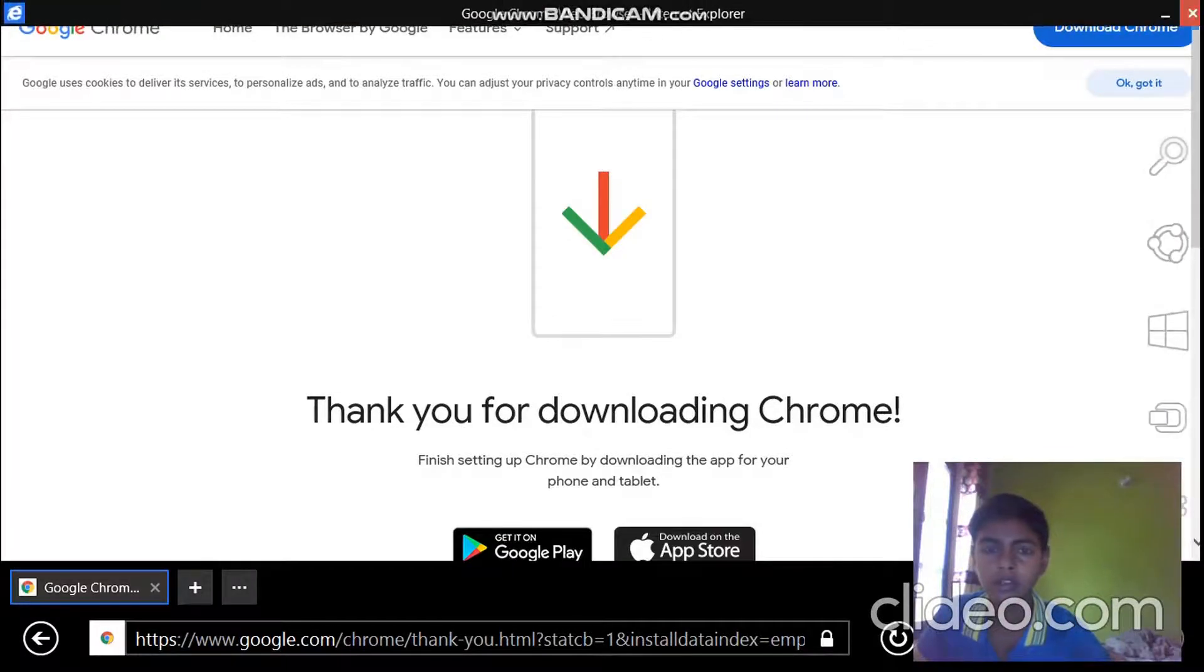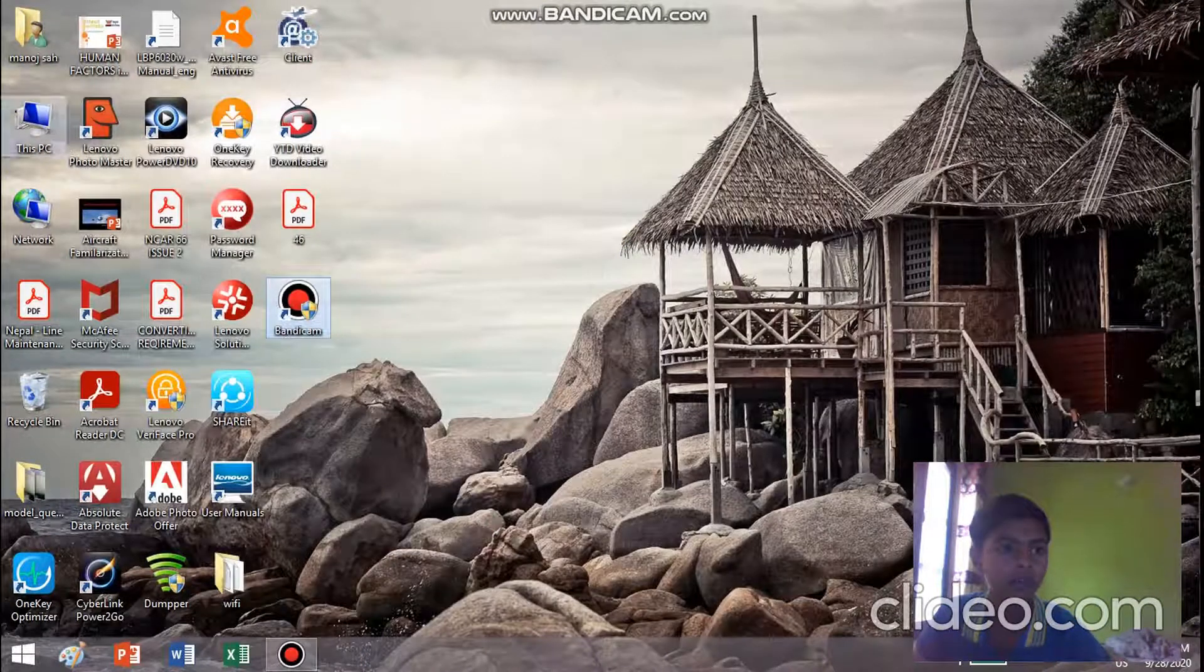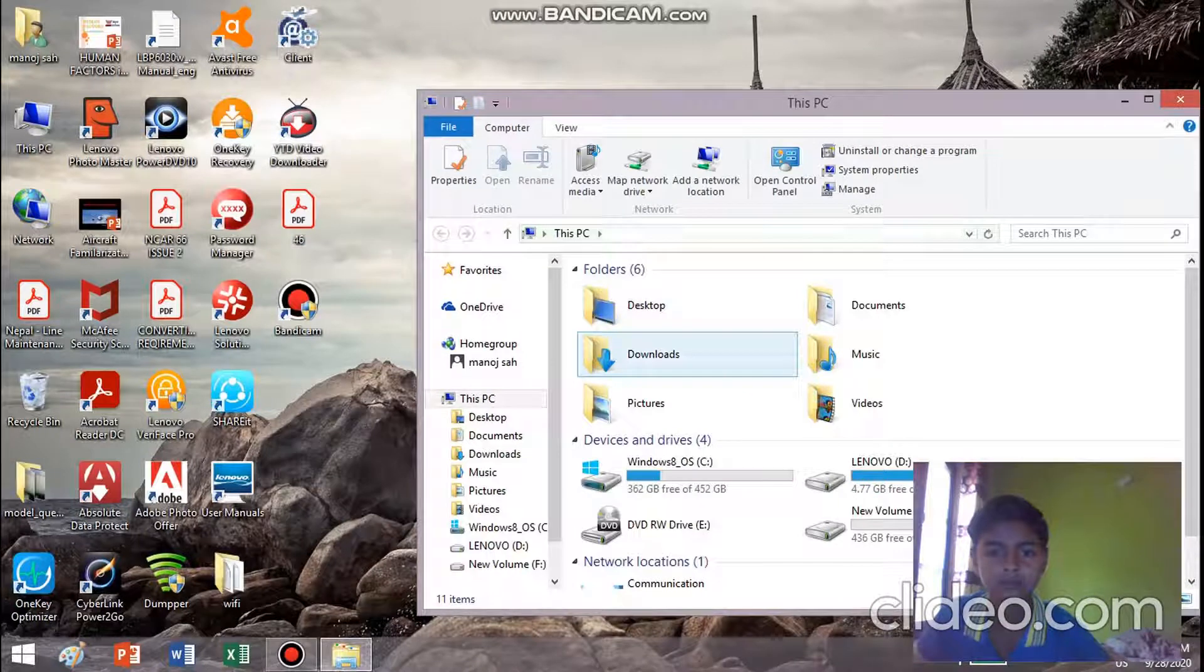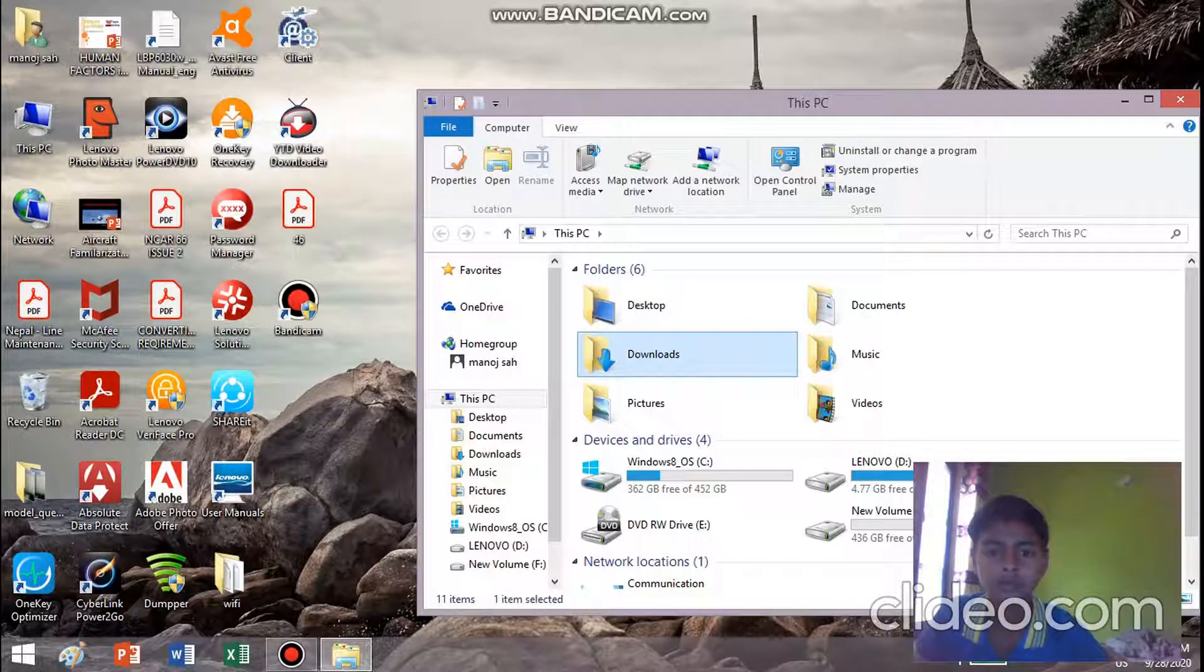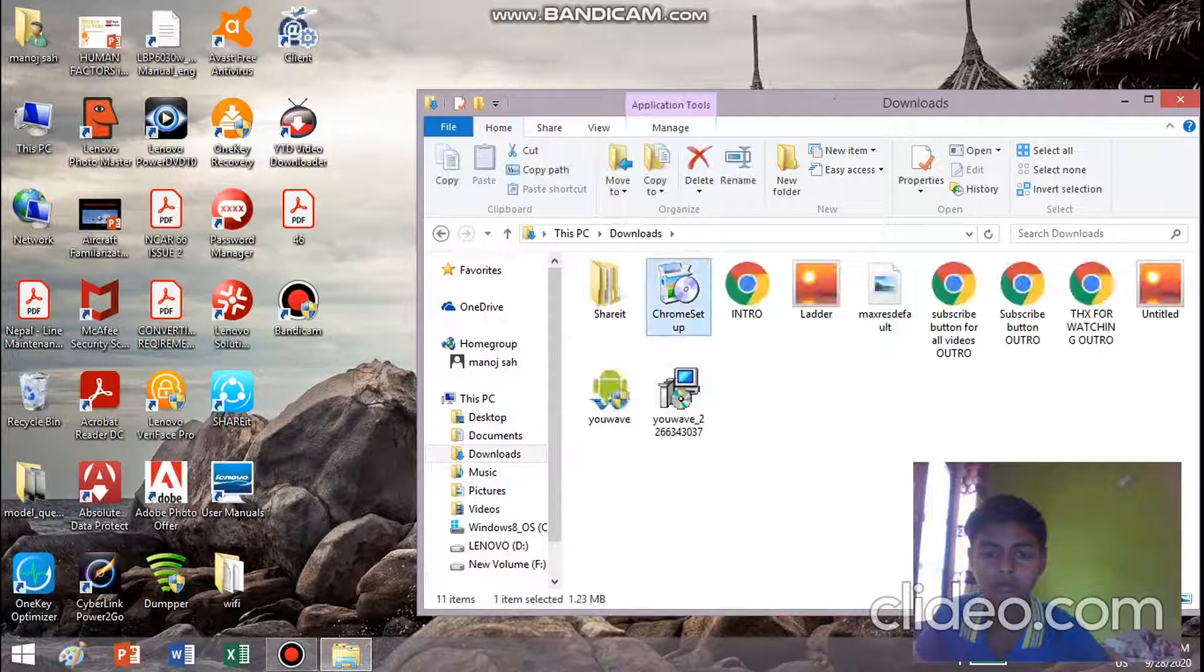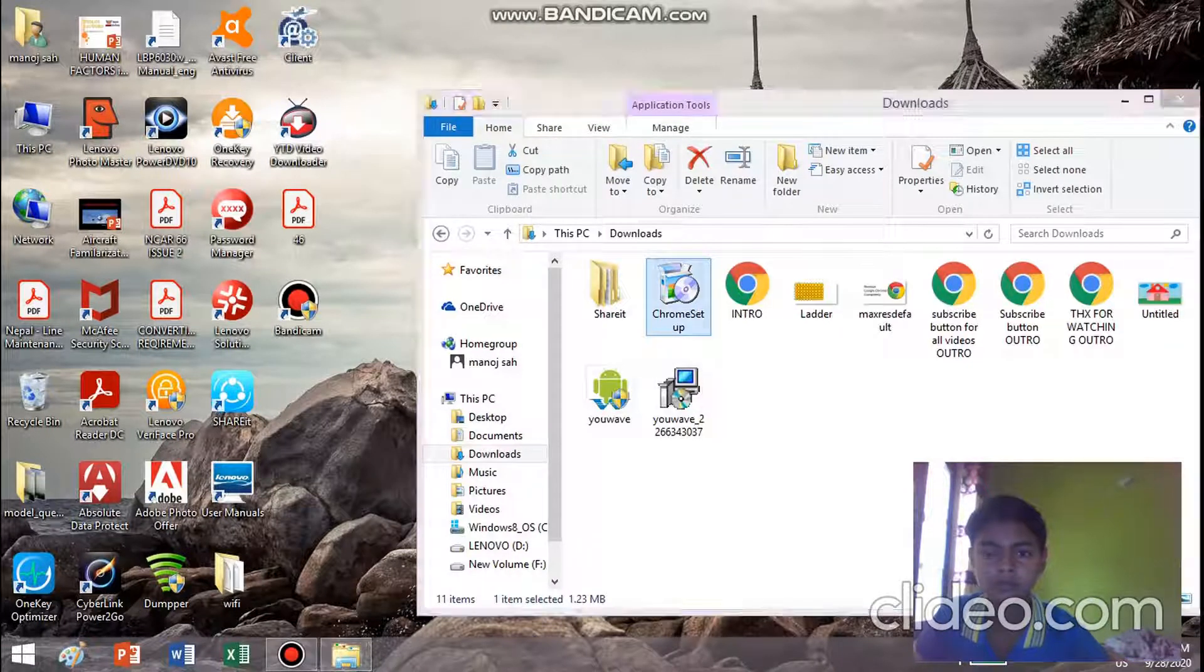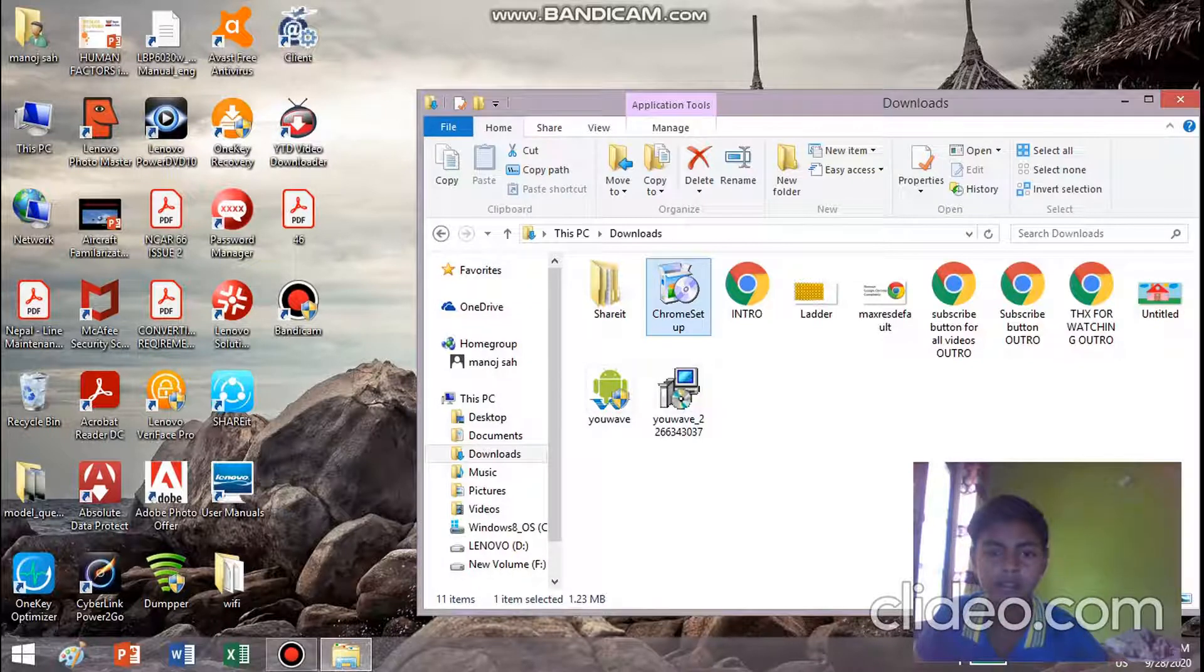Now go to This PC, go to Downloads. Now go to Chrome Setup. Now go to Yes.